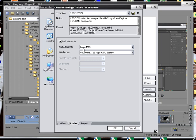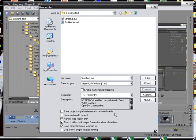Then I'll choose lame MP3 and I'll set it at 48,000 Hz 128 kbps AVR stereo, and this right here will upload to YouTube and you won't have no problems.